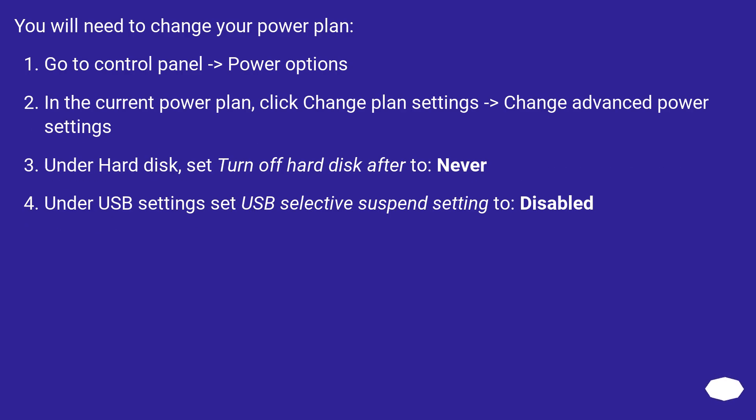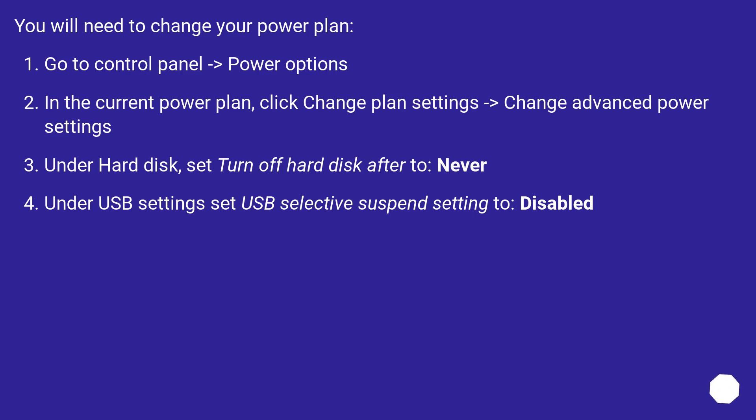You will need to change your power plan. Go to Control Panel, then Power Options. In the current power plan, click Change Plan Settings, then Change Advanced Power Settings. Under Hard Disk, set Turn Off Hard Disk After to Never. Under USB Settings, set USB Selective Suspend Setting to Disabled.